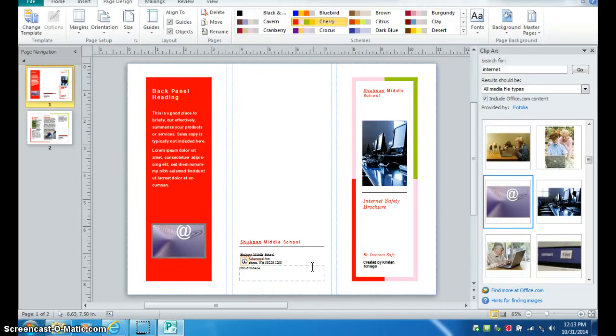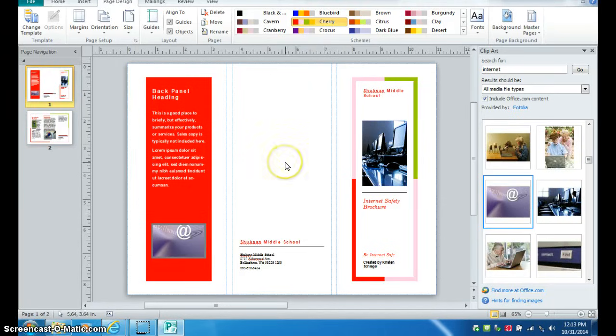And once you get it the way you think that you want it, and you have all the text changed to the information that I asked you to put on it, then you're done.